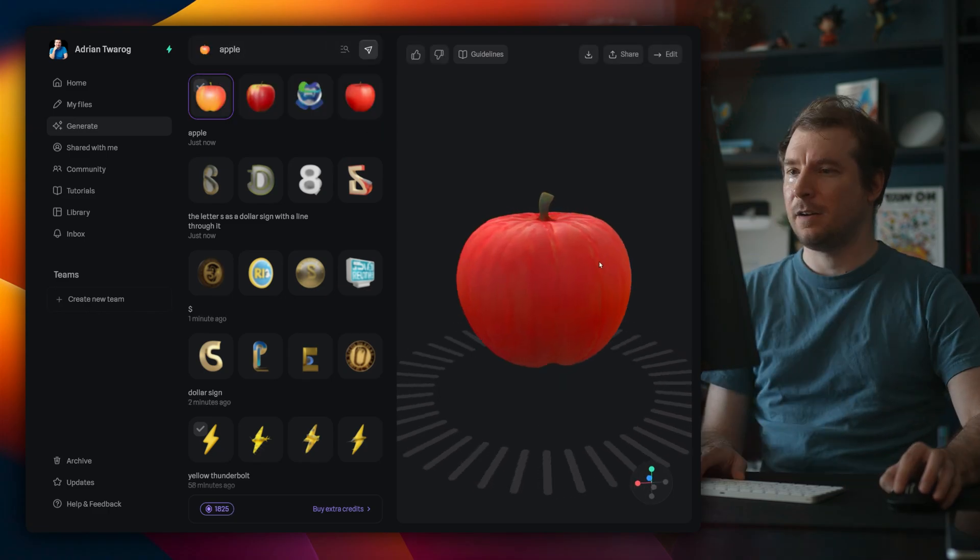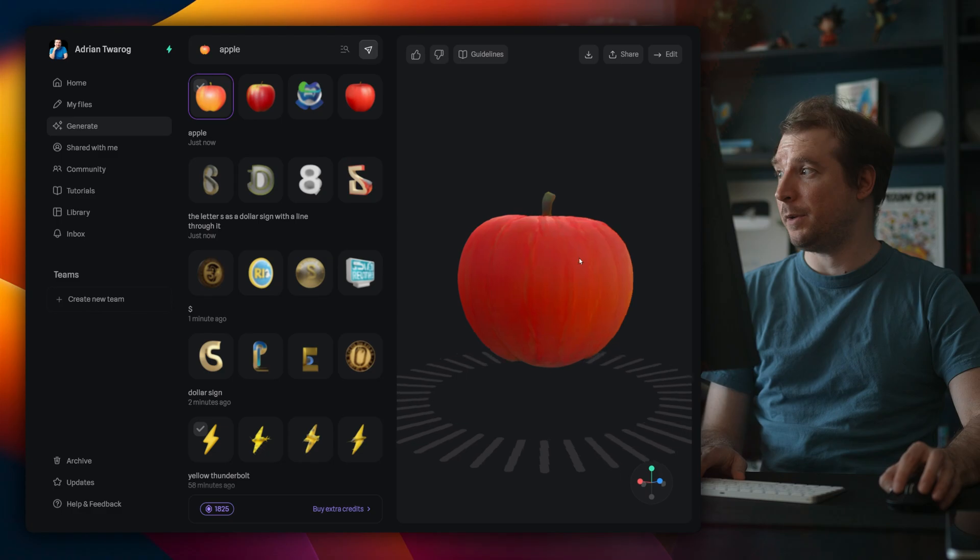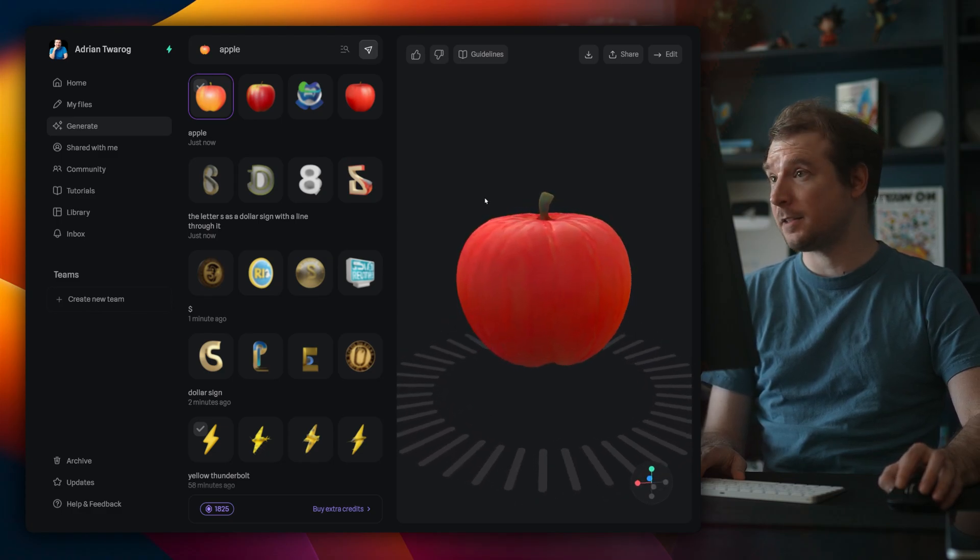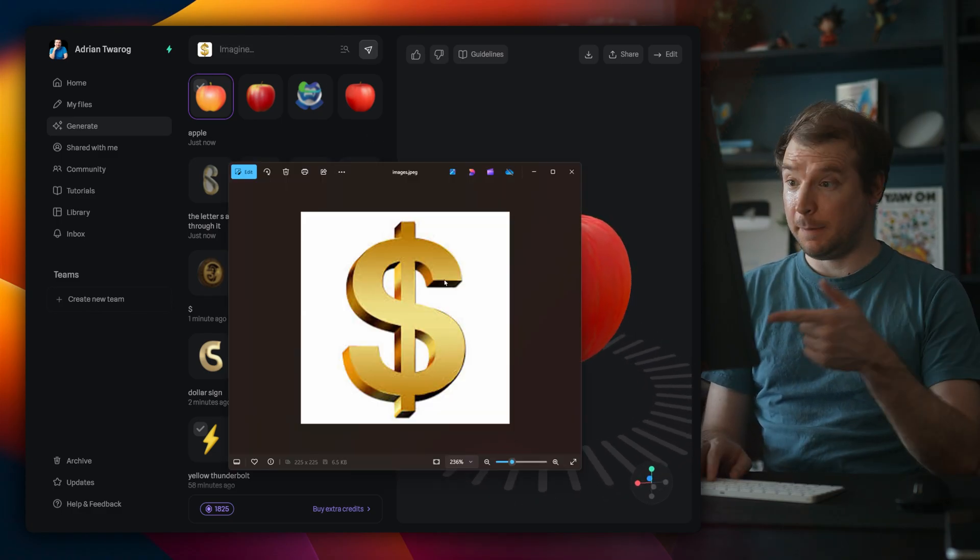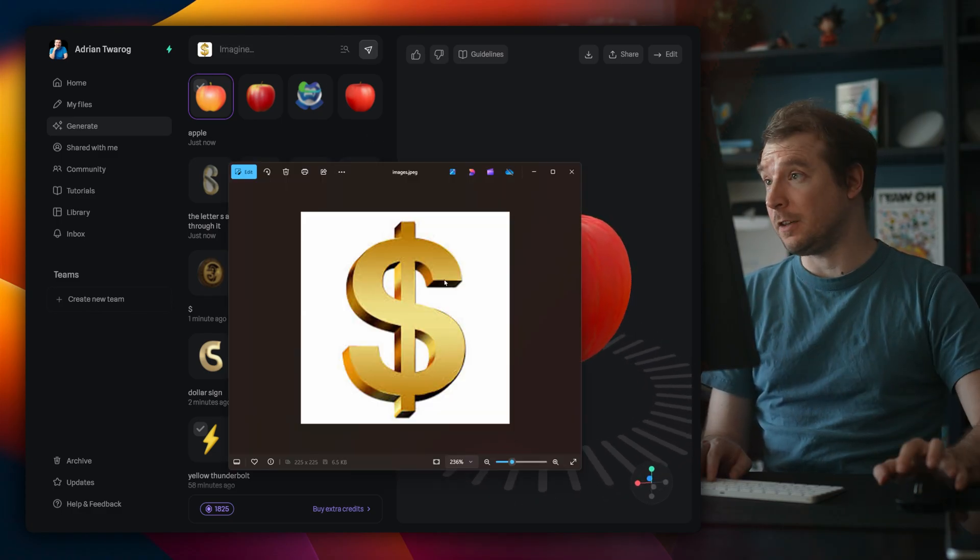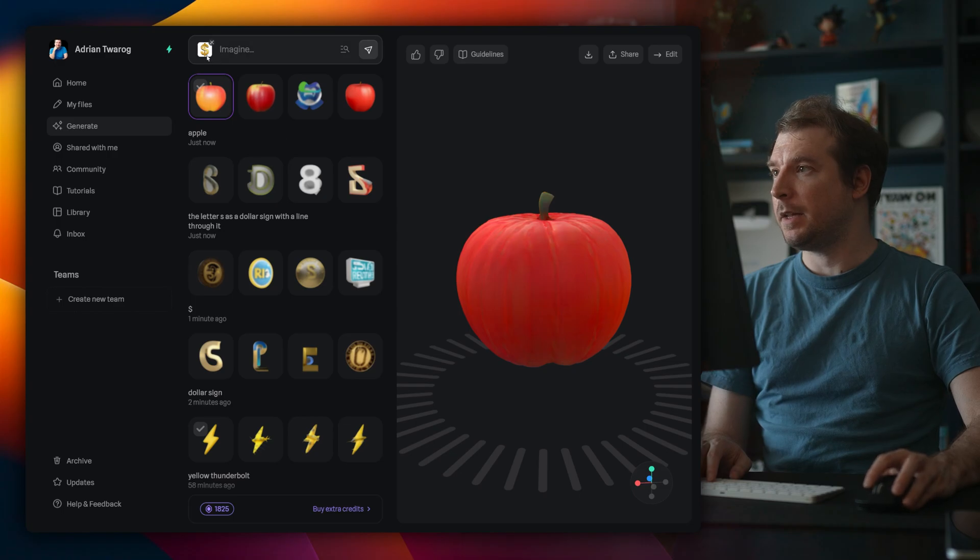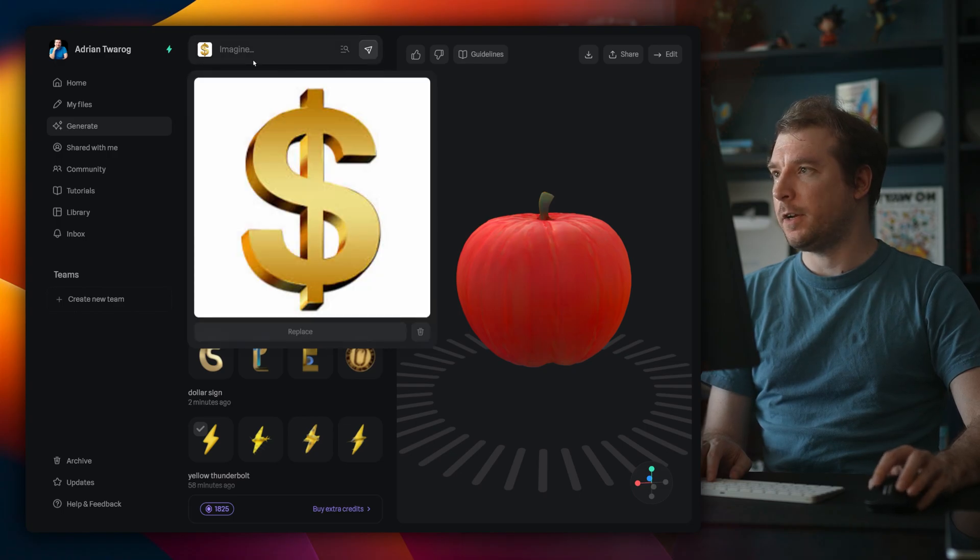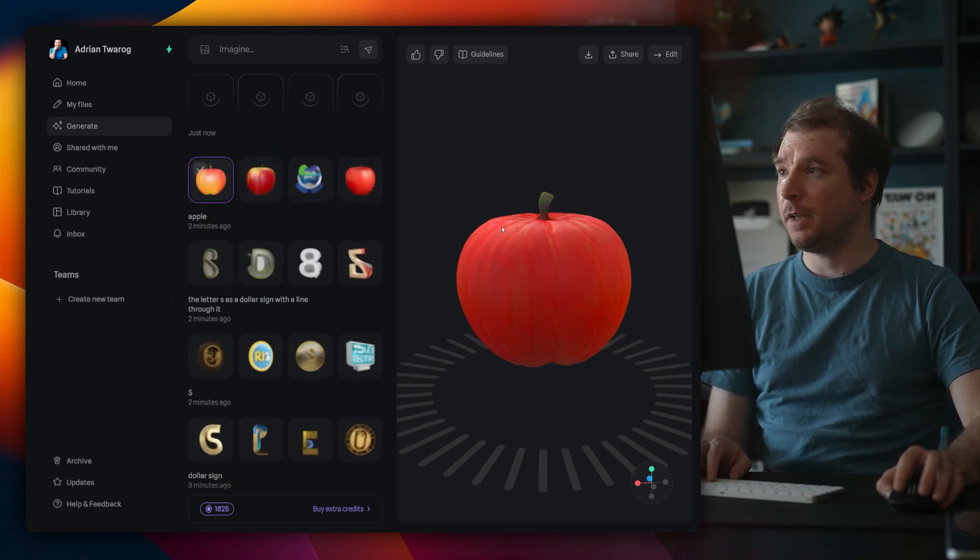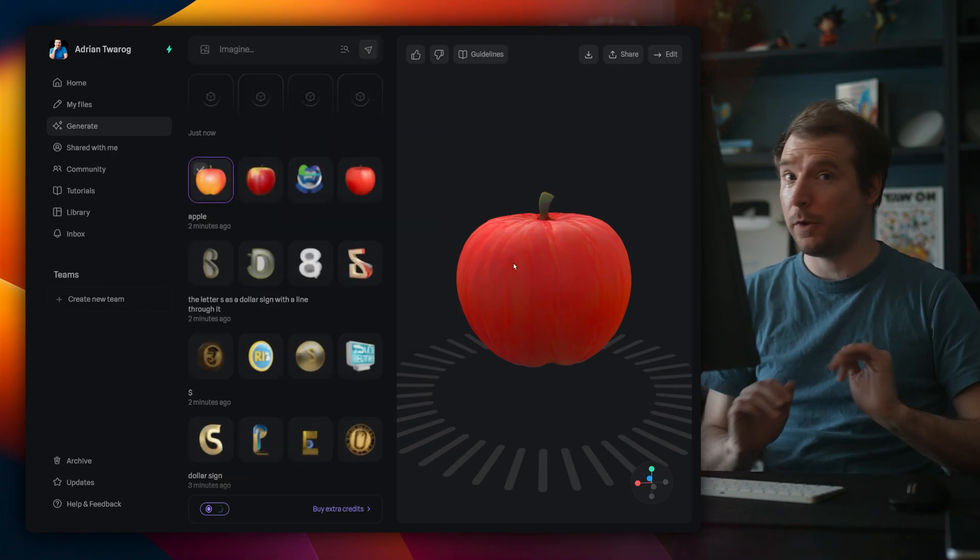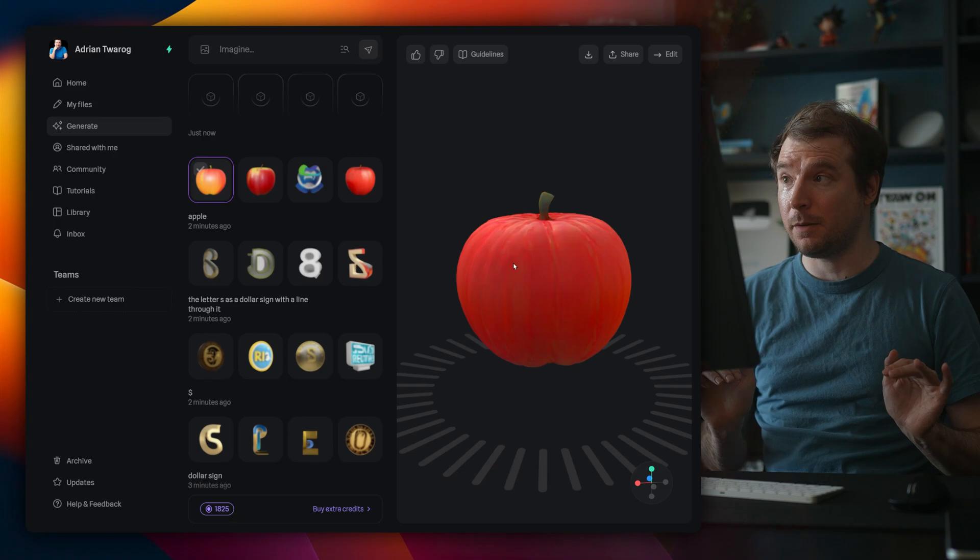Yeah. All right. So I've got an apple here. That looks okay. But that's not what I'm after. So I found this image of a dollar sign. And I'm going to plug it right over here to hopefully generate something closer to it with an empty prompt.